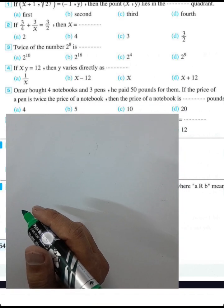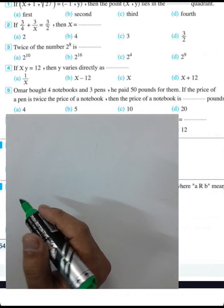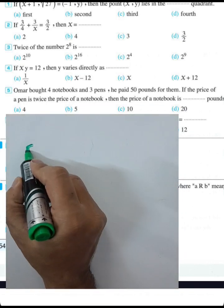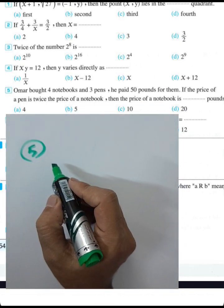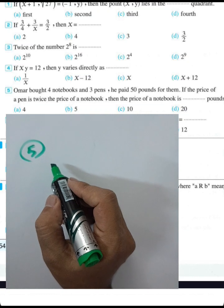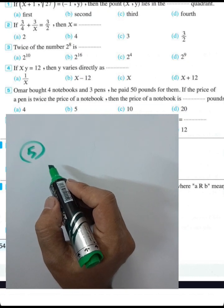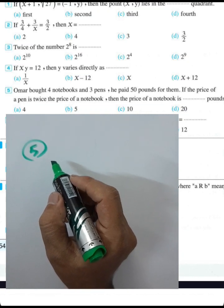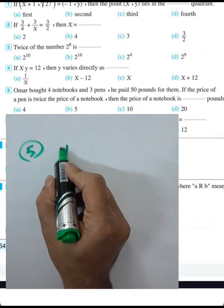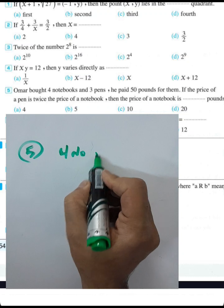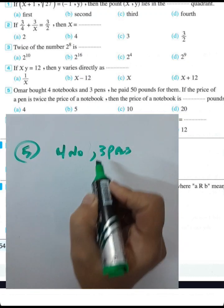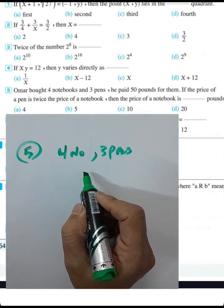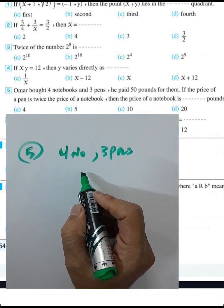Question 5: Romer bought four notebooks and three pens and paid 50 pounds total for them.